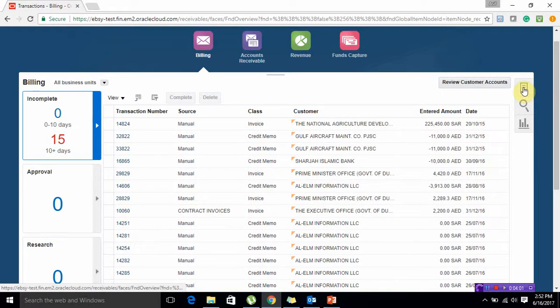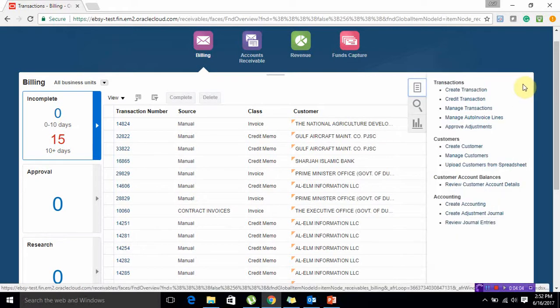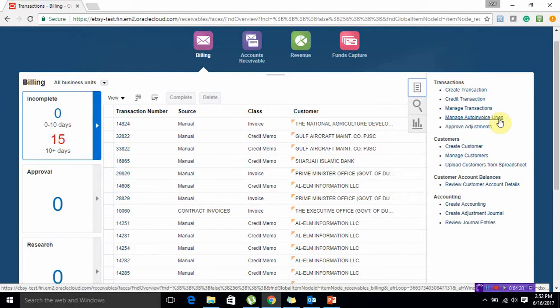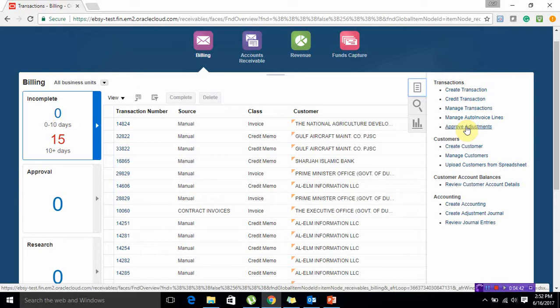On the right side of the screen you can see your panel. Create Transactions helps you to create AR invoices. Credit Transaction to pass a debit or credit memo. Manage Transactions helps you to edit or find any already created transaction. Manage Auto Invoice Lines - if you are using any other interface programs like transactions coming from Property Management or Project Suite module. Approved Adjustments if there are certain adjustments which require approval. Let me click on Create Transactions.